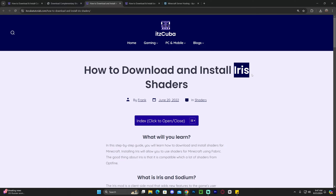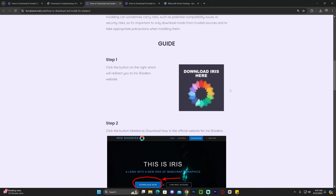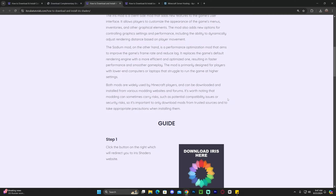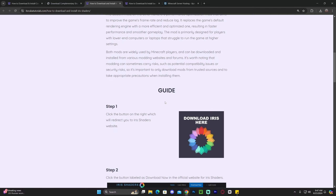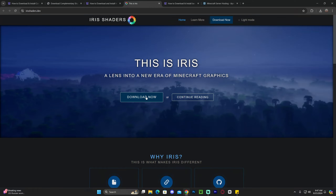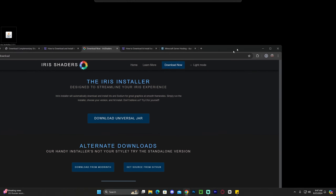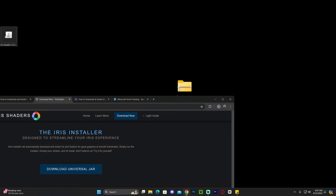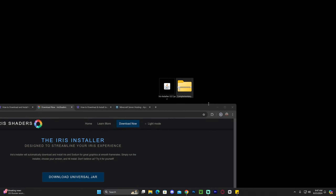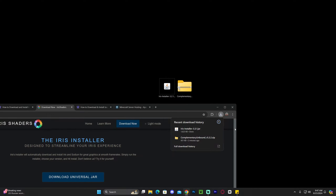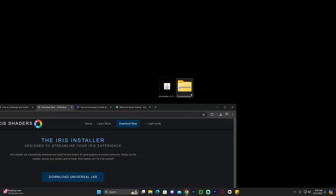To install Iris Shaders, click the third link in the description, which is a written guide on how to install Iris. If you don't want to read through it, scroll down to step one and click download Iris. That will redirect you to the page where you hit download now, then download universal JAR, which will immediately begin the download for the Iris installer. Just like before, place this file onto your desktop.